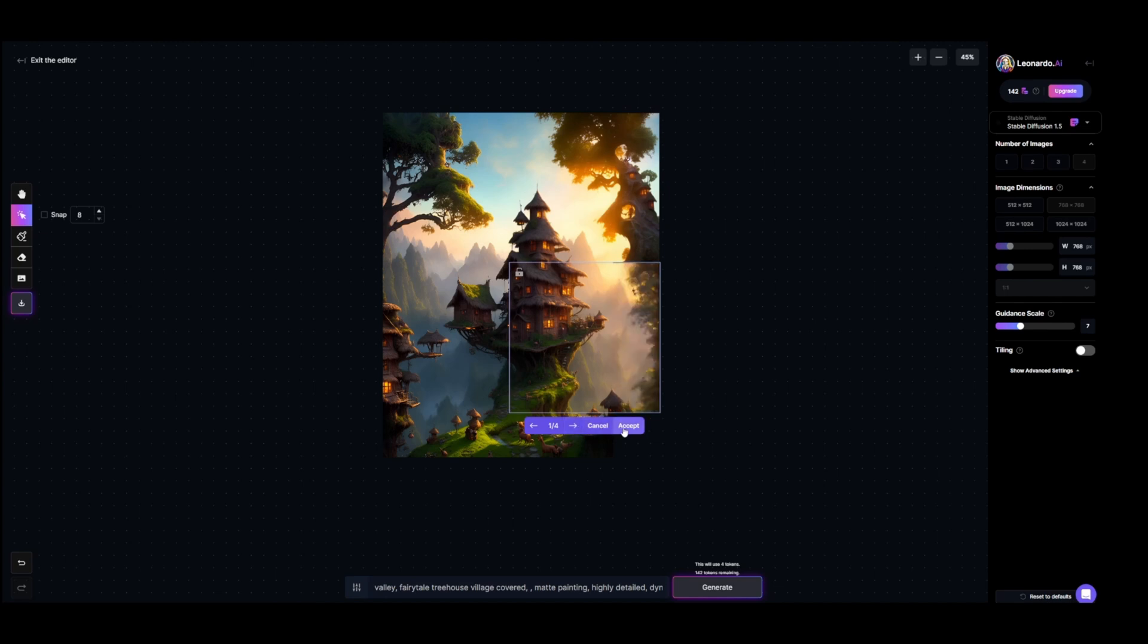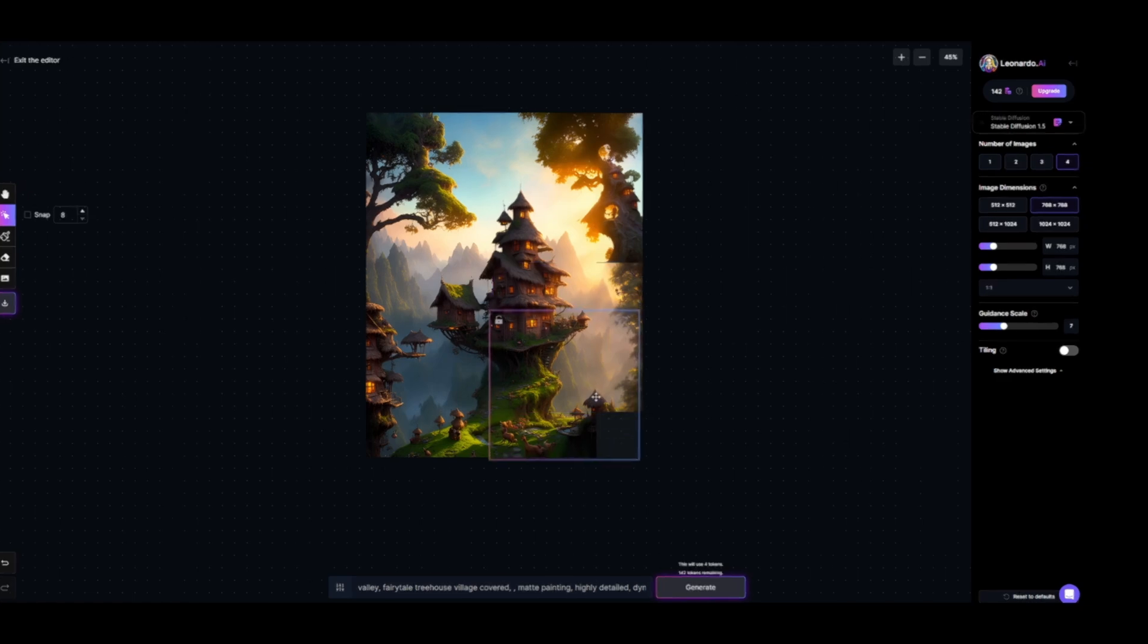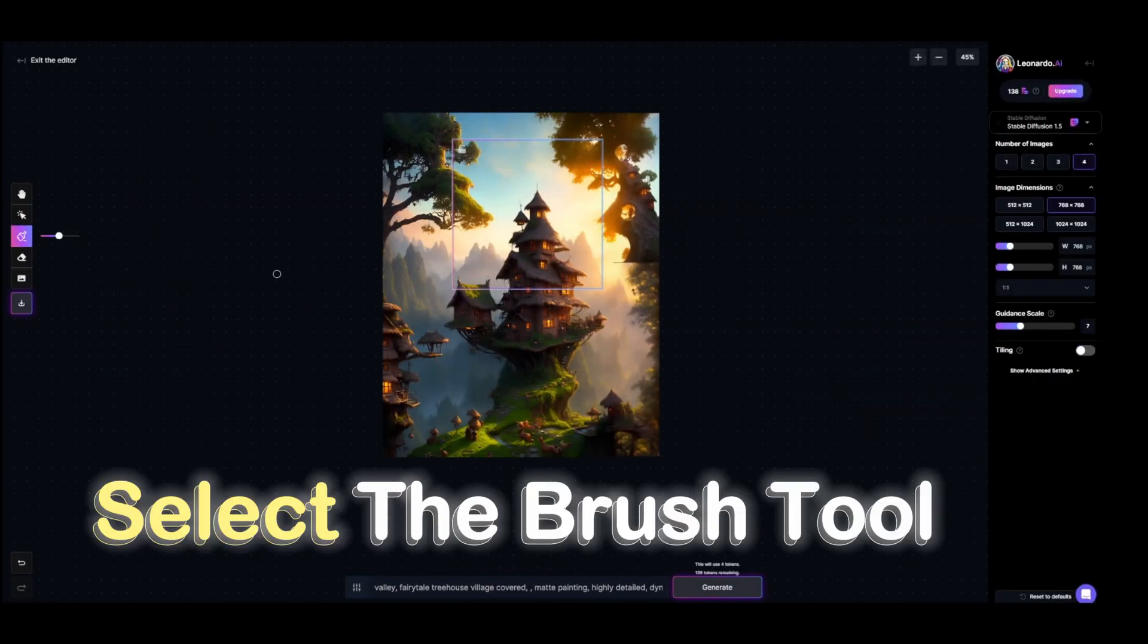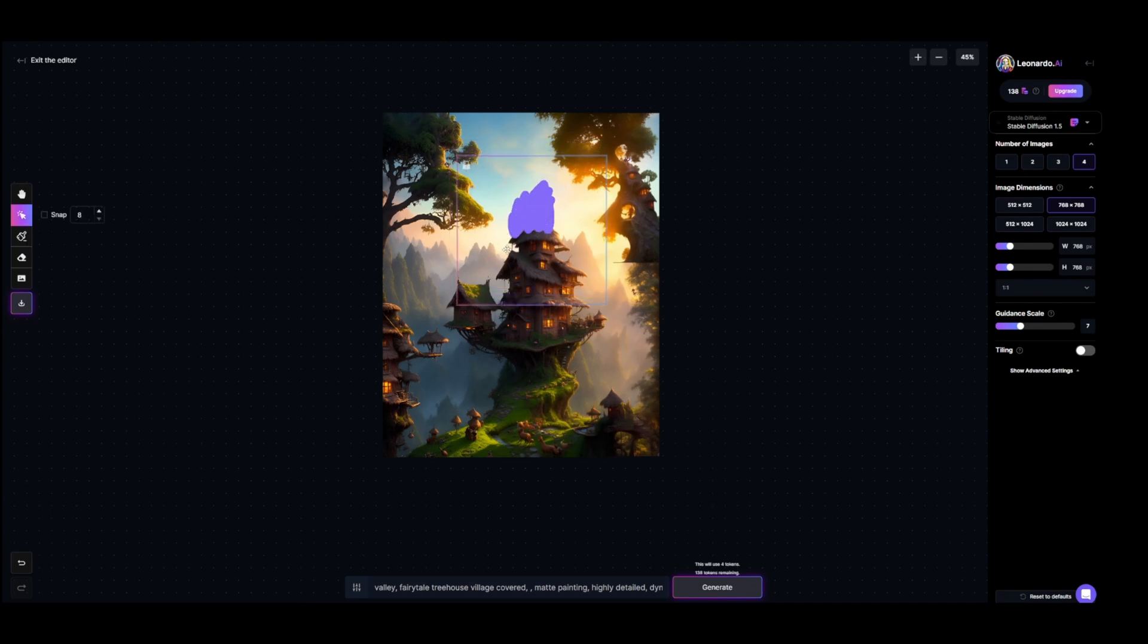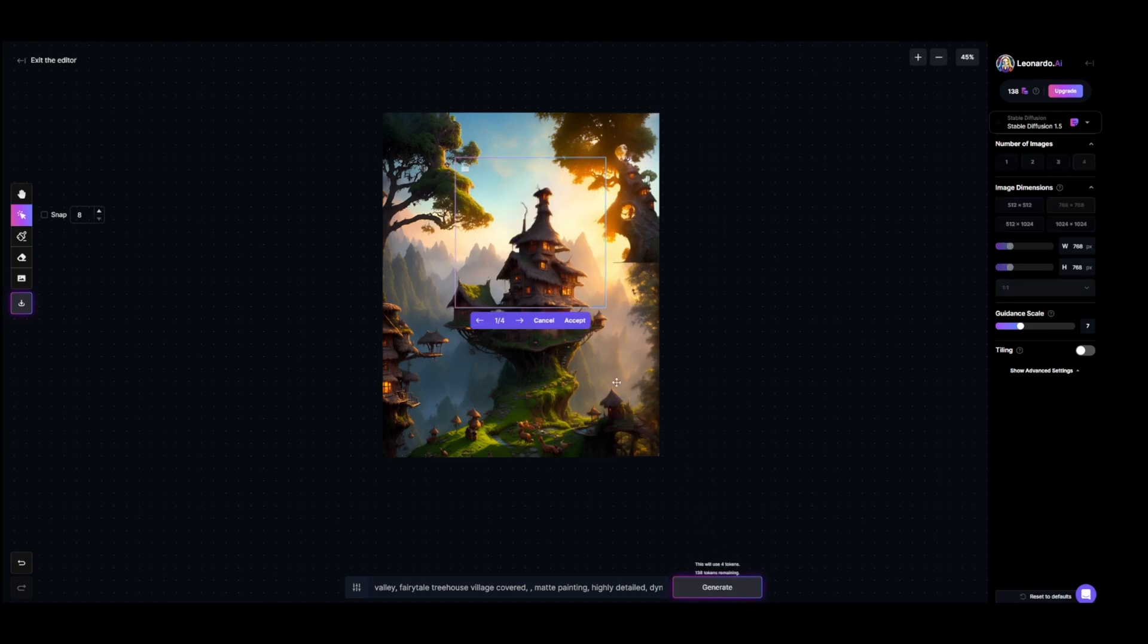Also what we can do is change any object that we don't like. Simply select the brush tool then select the object. After that place the box on top of it and hit Generate. And as you can see it gave me four pictures to choose from. I will probably stick to this one.